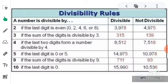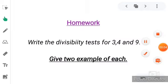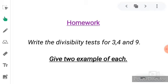This is all about the divisibility tests for 2, 3, 4, 5, 9, and 10. I hope you have understood this topic easily. Now, homework: note down in your notebook — write the divisibility test for 3, 4, and 9, and give two examples of each, meaning numbers which are divisible by 3, 4, and 9. In the next video we will see the next topic. Till then, take care of yourself. Thank you.